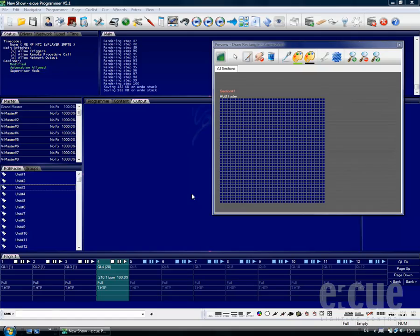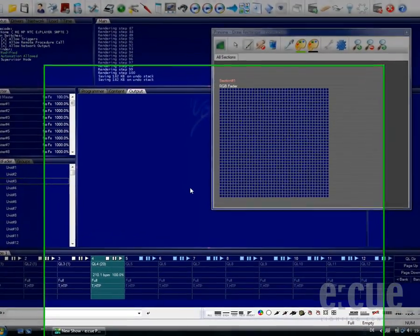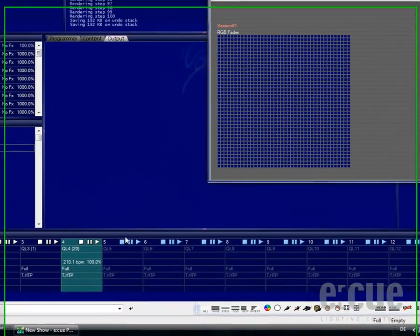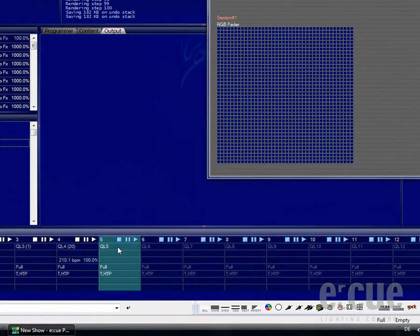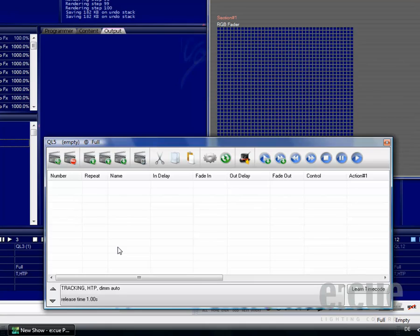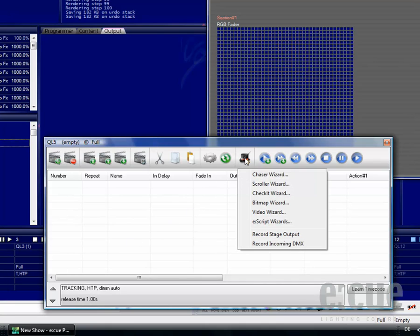In order to open up the Scroll Text Wizard, just open up a QList, go to the Wizards and open up the Scroller Wizard.